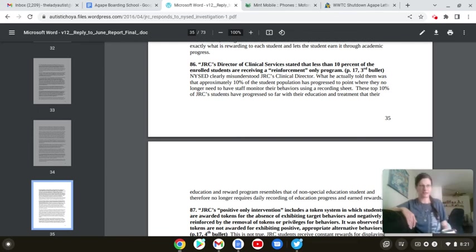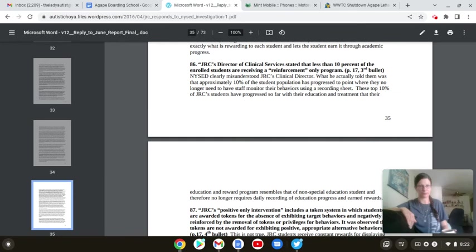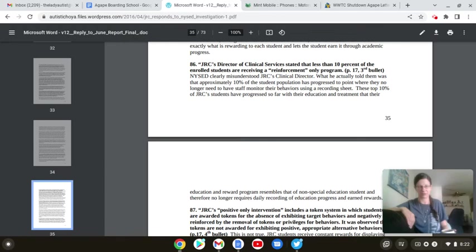You're also going to find links to the situation with the Agape Boarding School, the over-19 lawsuits that have to do with improper restraints, torture, and sexual abuse that have been going on since the place's induction in the 90s. Please go to those links. Take a look at the articles.